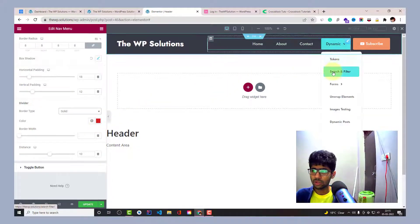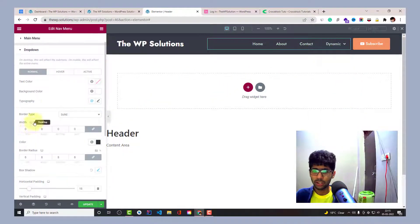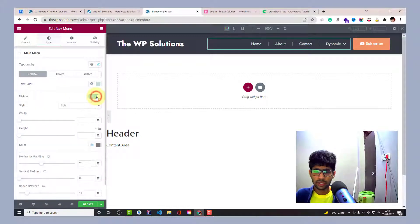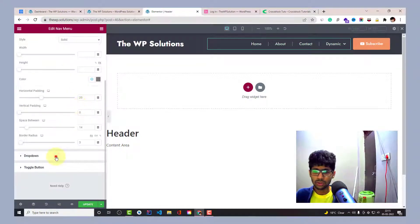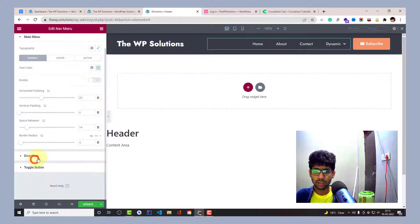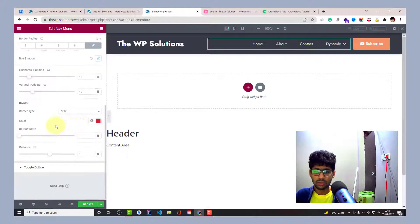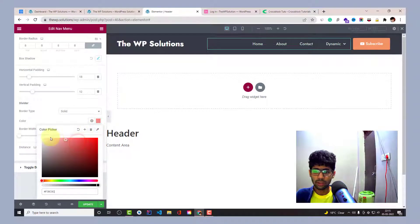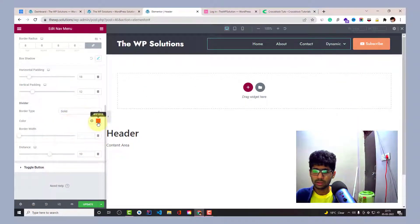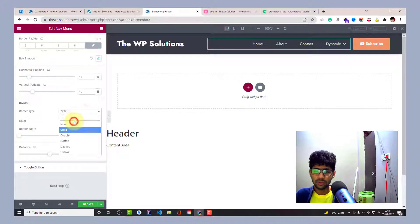Since I'm not using a divider in my dropdown, the border type setting for the divider will not have any effect. Let's leave that border setting for now.